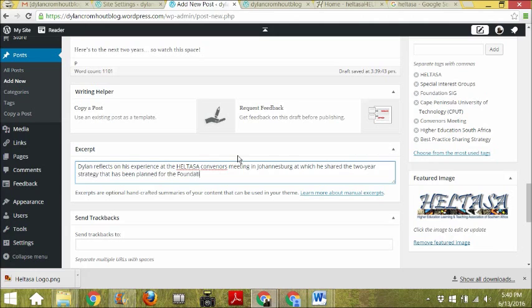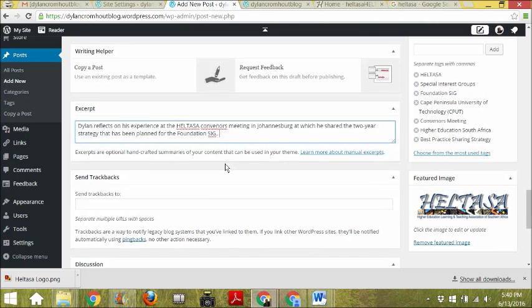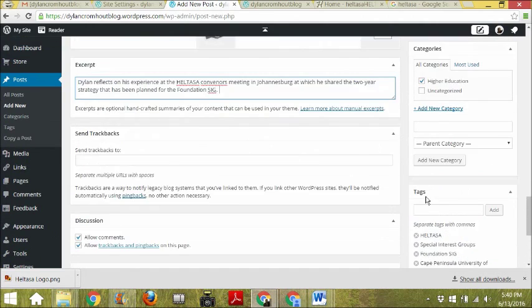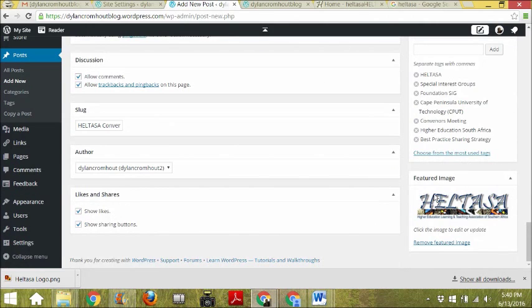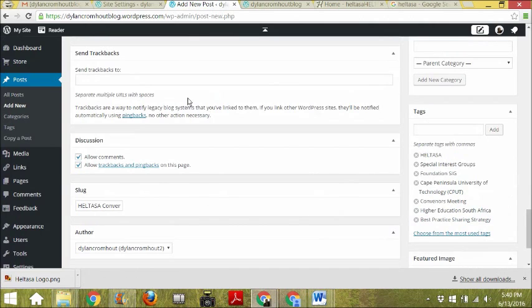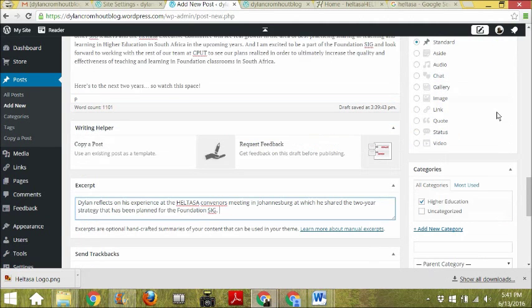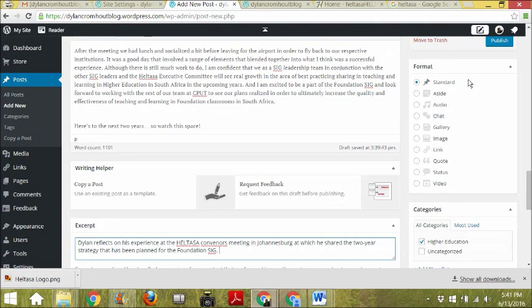Usually most blog posts are going to be Standard format, unless you want it to be an audio post or a chat. You can play around with these. An 'Aside' post type is one that stays at the top of your blog — it's a very important blog post.